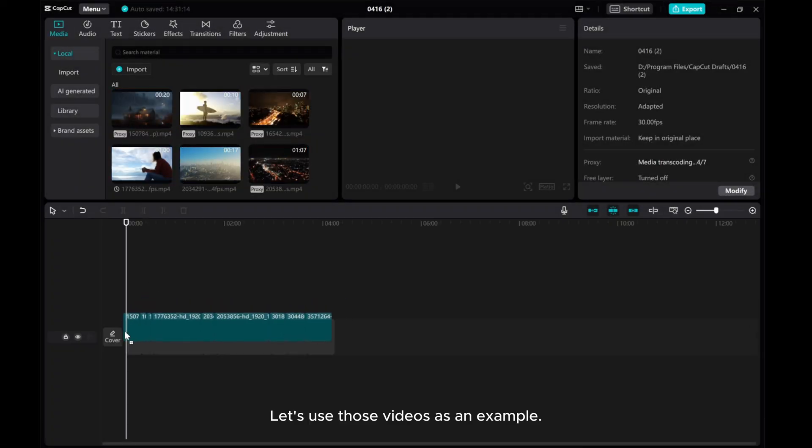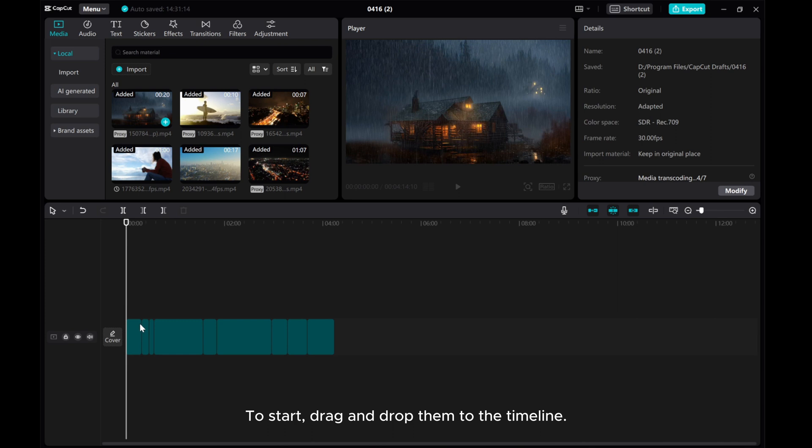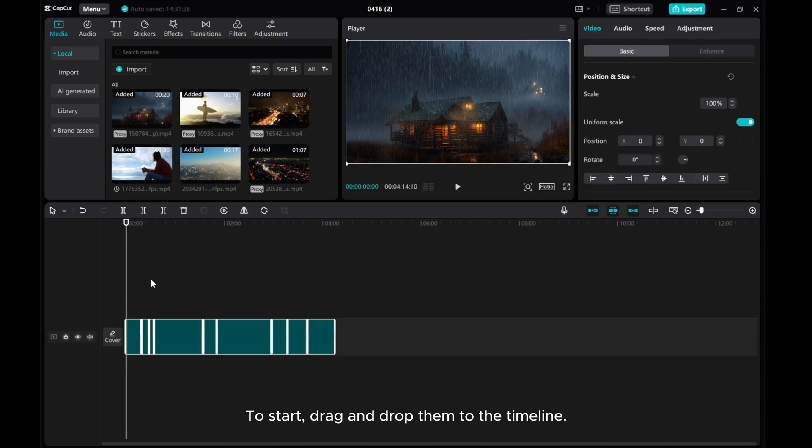Let's use those videos as an example. To start, drag and drop them to the timeline.